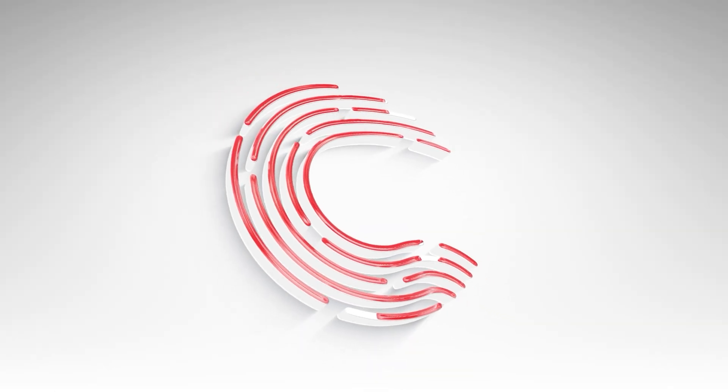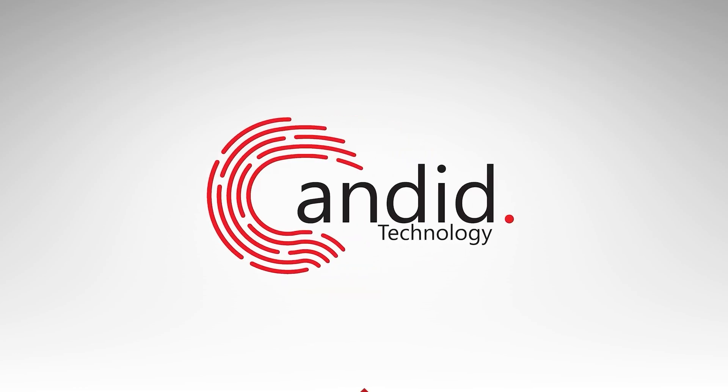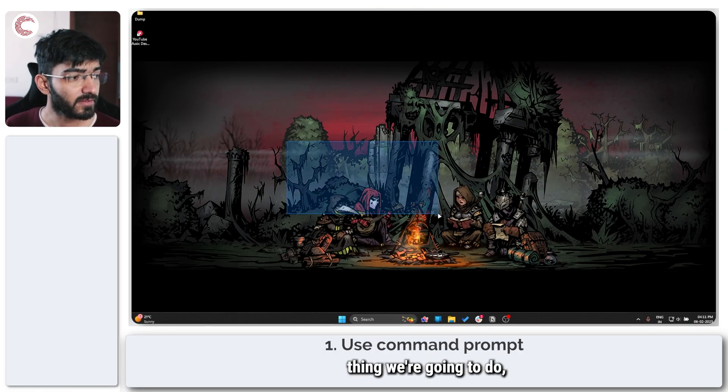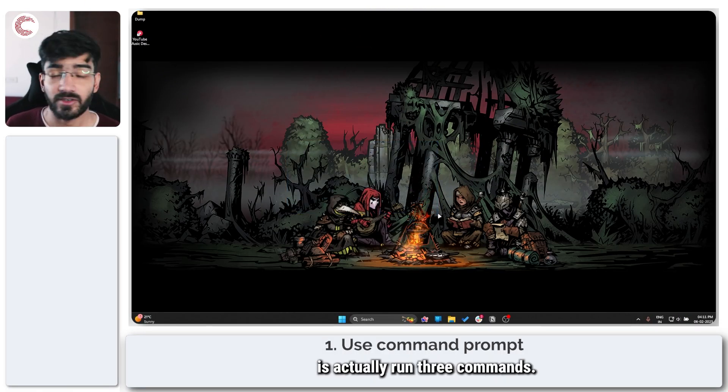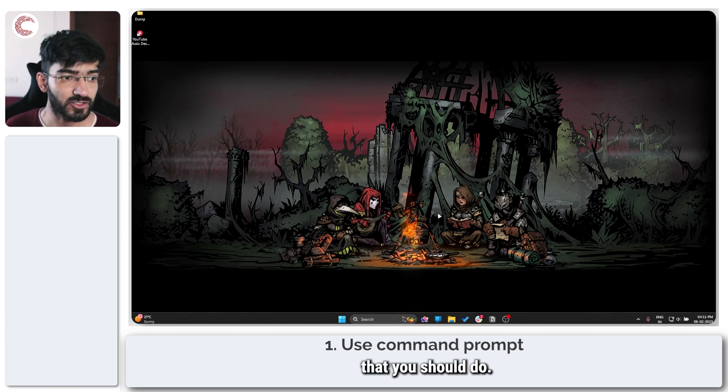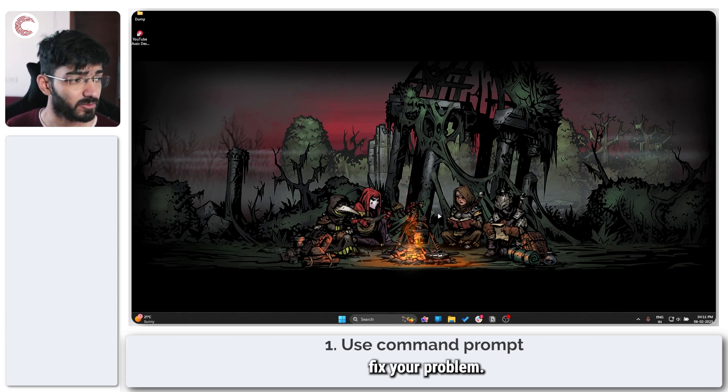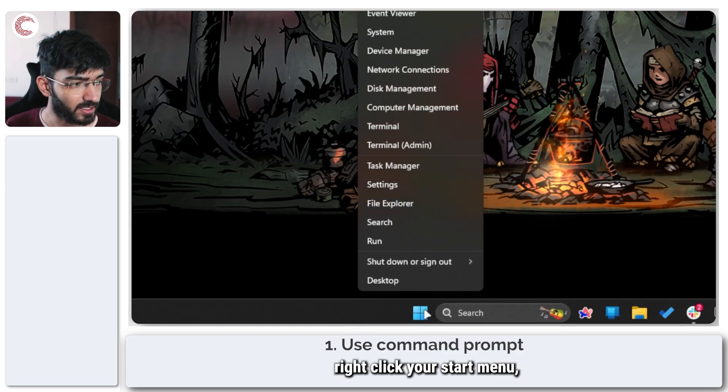Now the first thing we're going to do is actually run three commands. These are three different steps that you should do, and either one of them can help fix your problem.